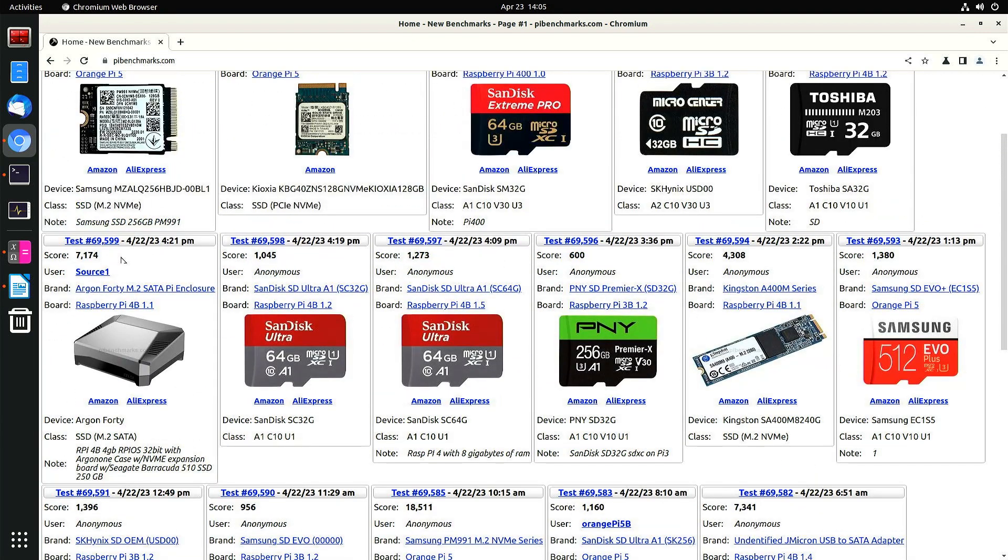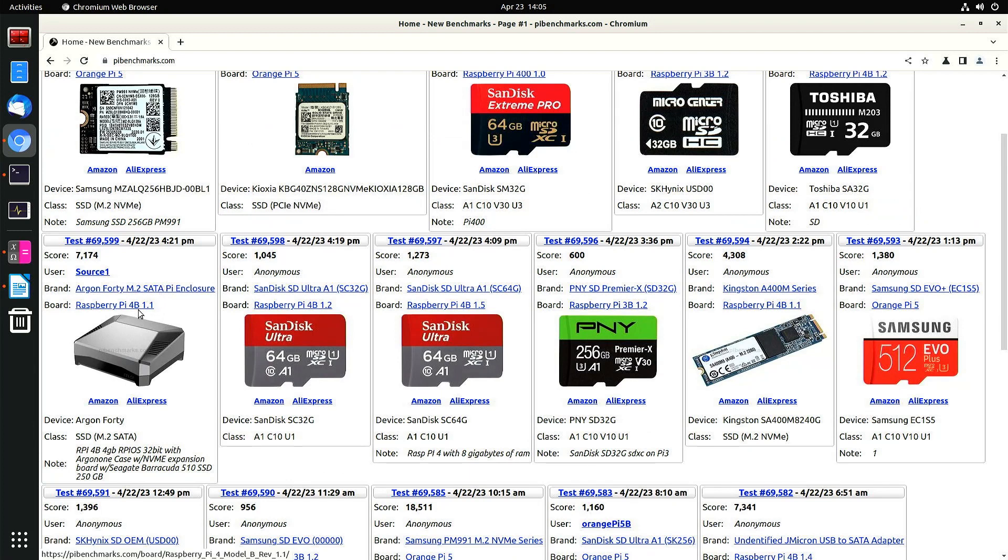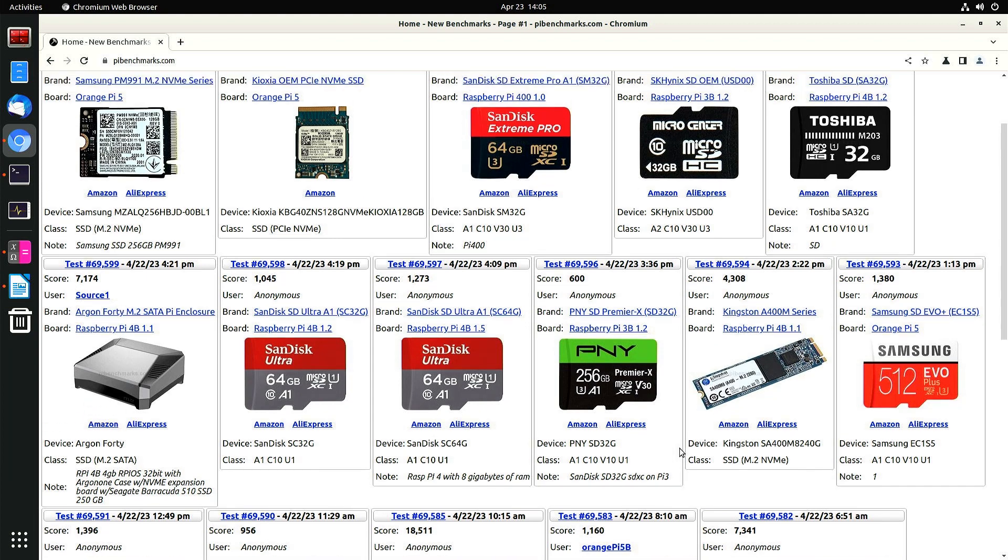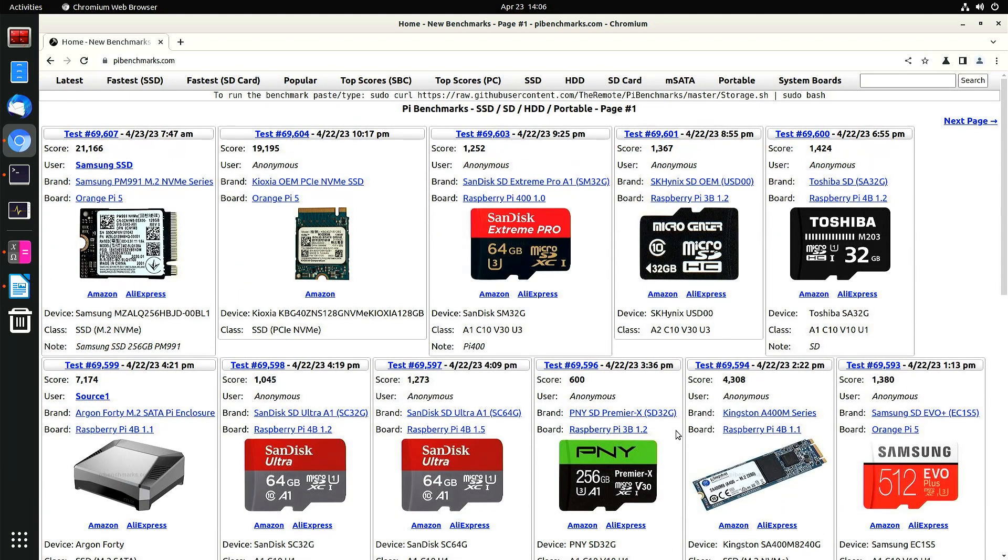I think this is also using a, this is an M.2 Raspberry Pi 4. Raspberry Pi 4 doesn't have M.2. I think this is using some kind of adapter which is connecting to a USB 3.0 port or something. This is the next fastest one. This is a 128GB.